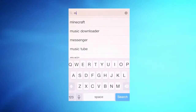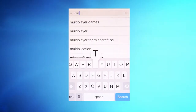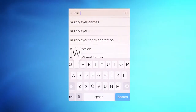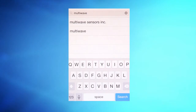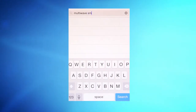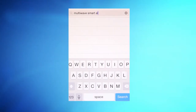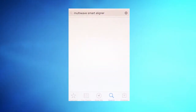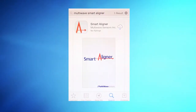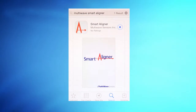If you have not loaded the app onto your smartphone as per the Getting Started video, you can install the free app from your App Store — Google Play for Android or the App Store for iOS. Just search for MultiWave Smart Aligner and the app should be easily found.